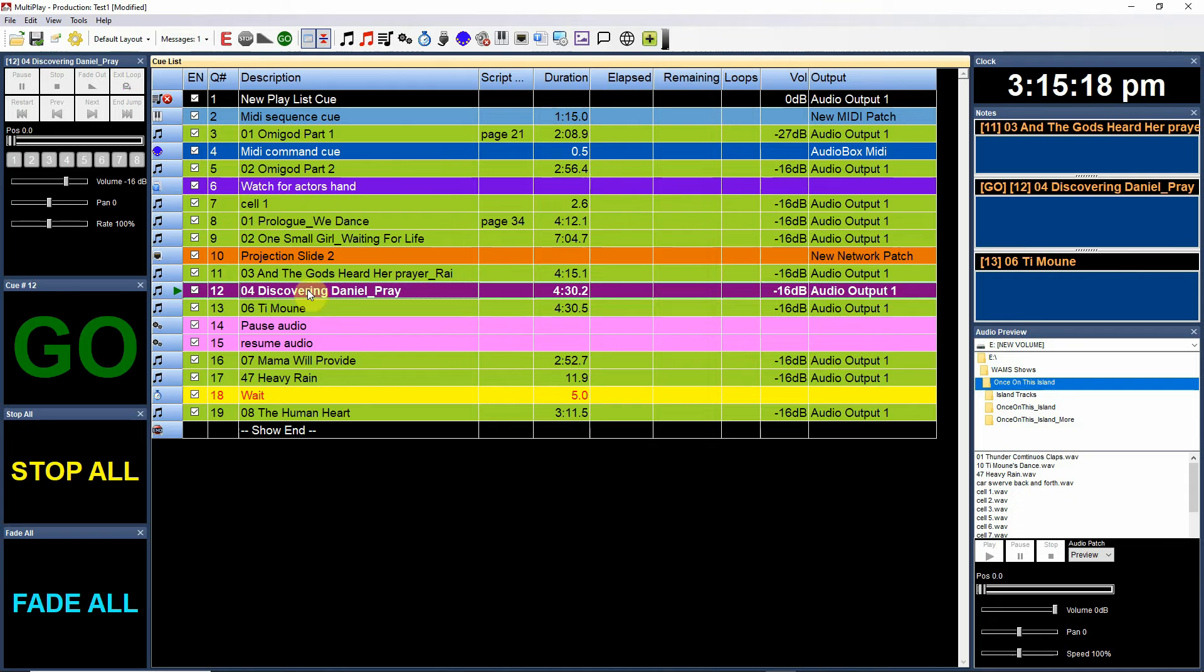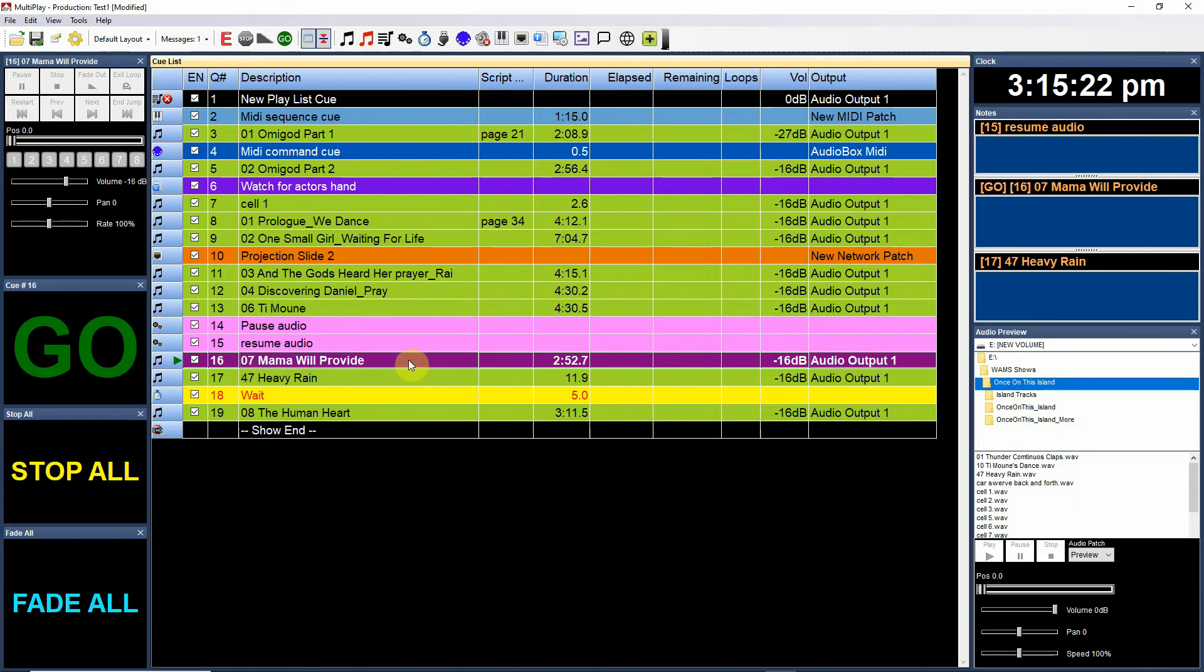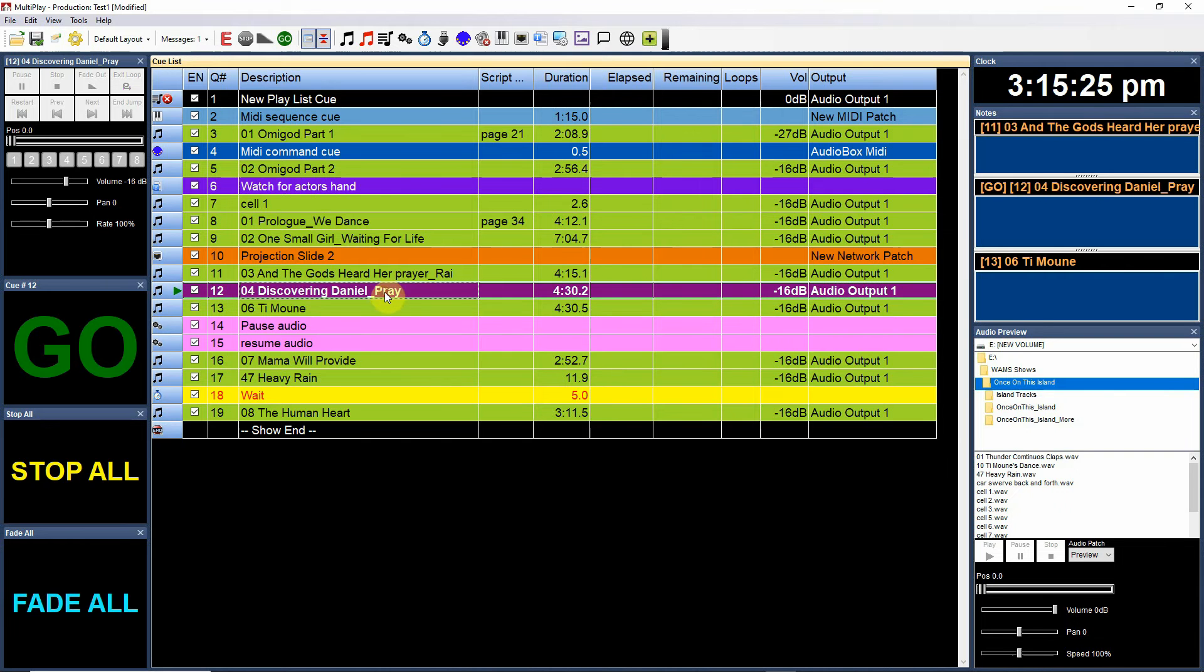First of all, select where you would like the cue to go. The cue is going to go right after the cue that you selected. So if I choose Discovering Daniel Prey, my cue number 12, it's going to put the cue right after that.